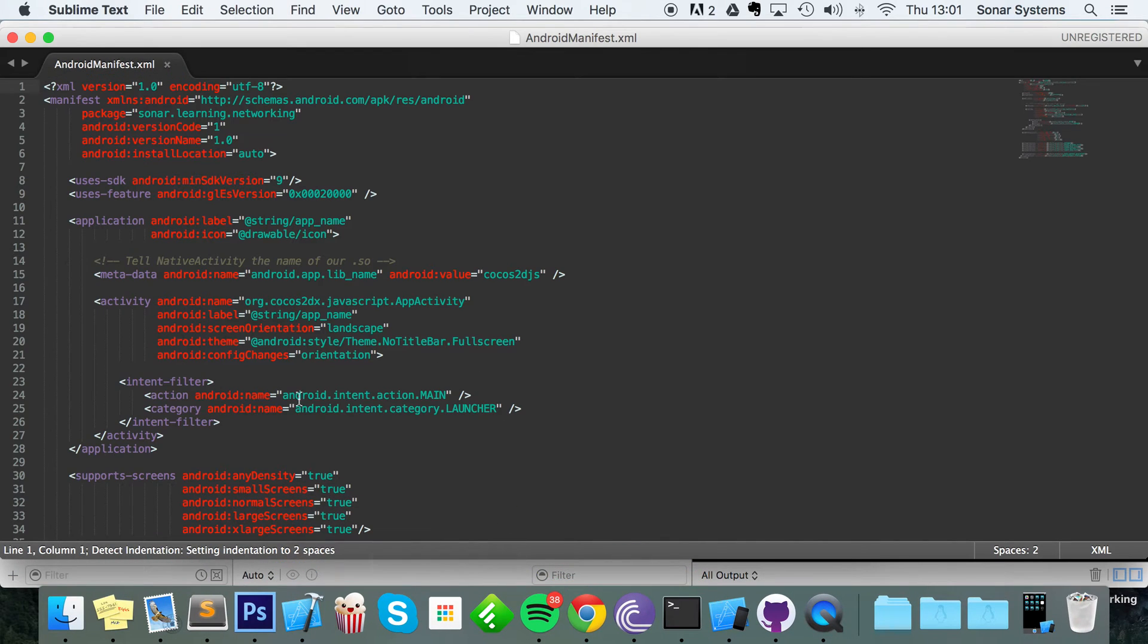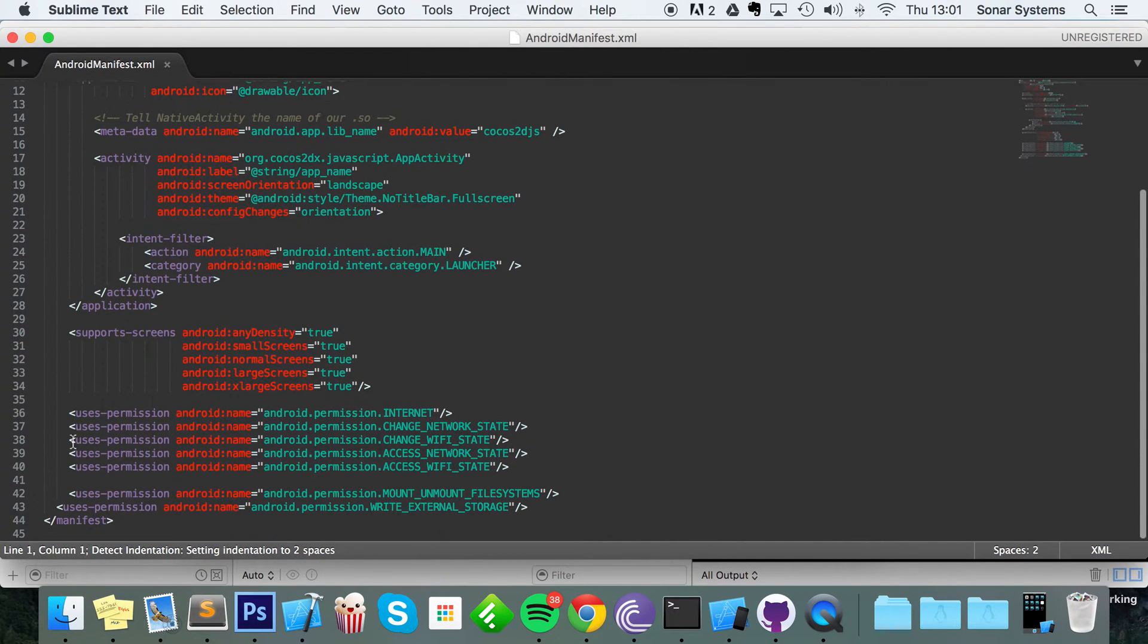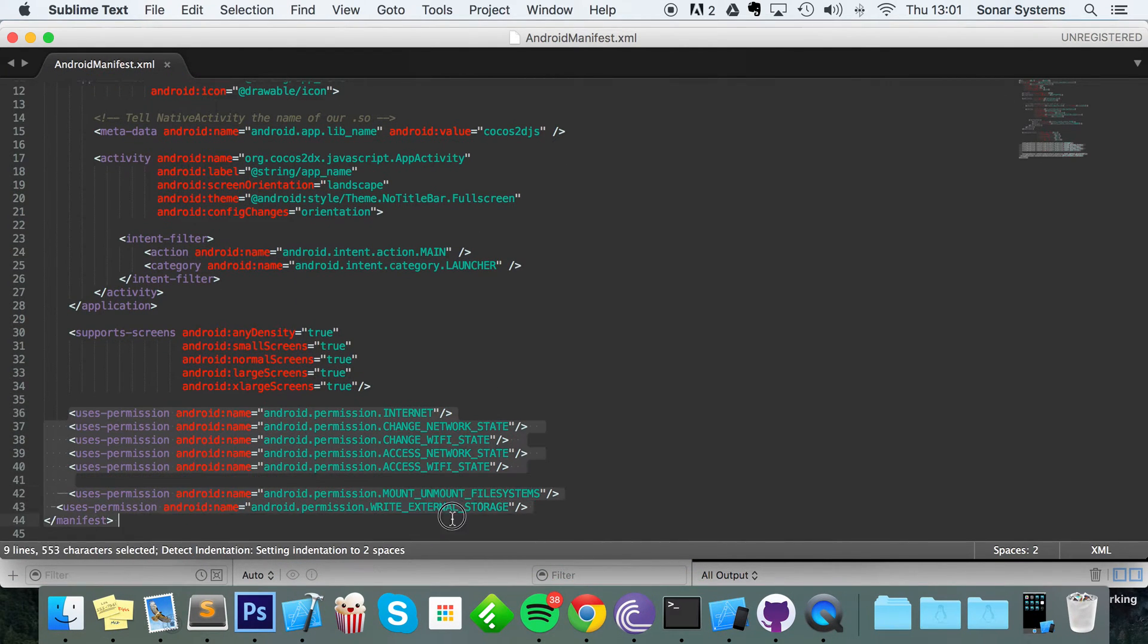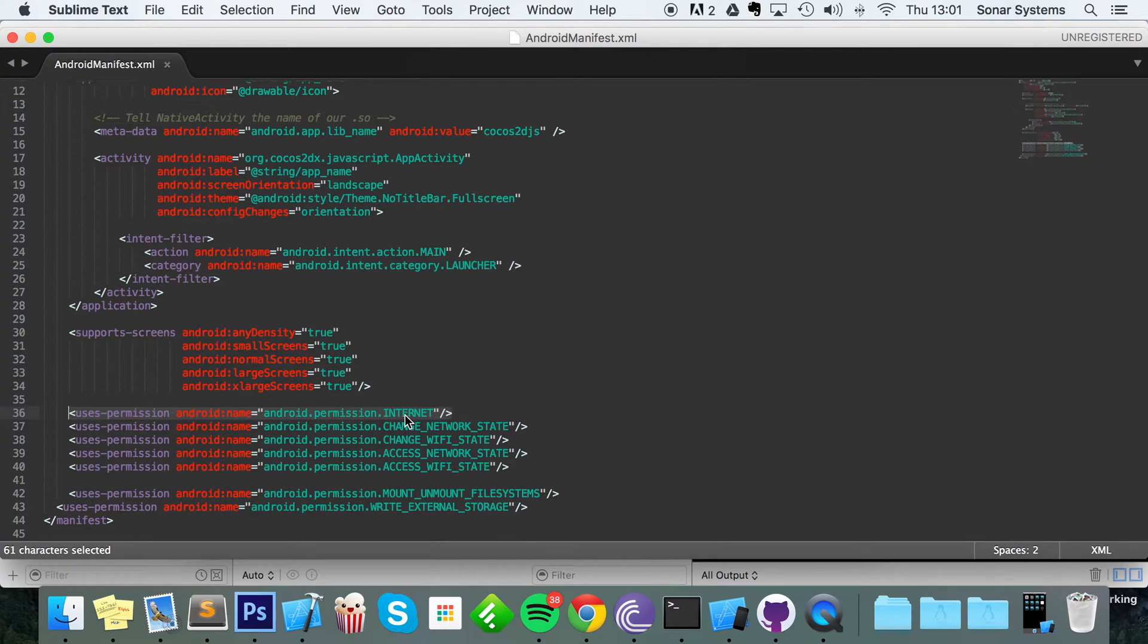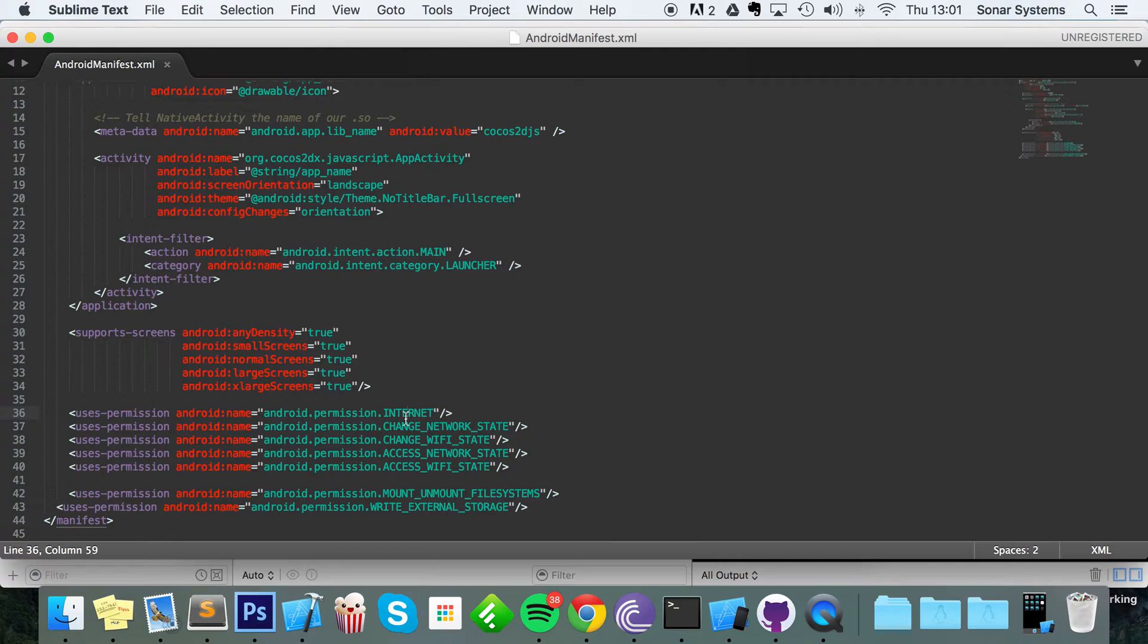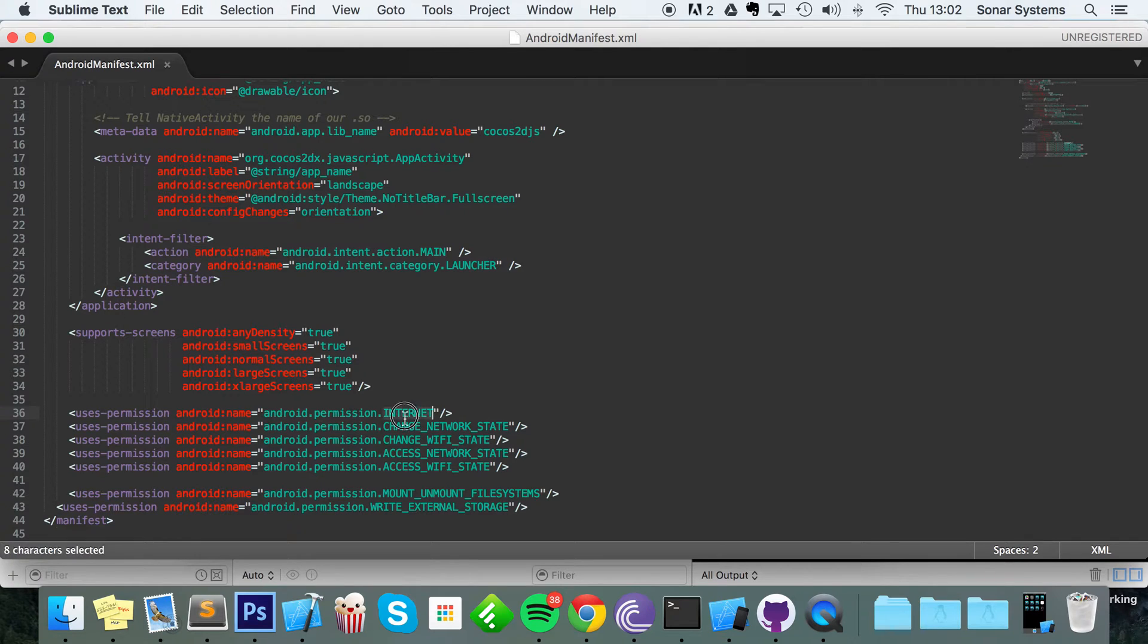So if you just open this up in a text editor, you scroll to the bottom where it says uses-permissions. You want to add the internet permission. By default in my freshly generated project it was already there. I find that in the newer versions of Cocos2d-x it already is, but in case they remove it or in case you're using an older Cocos2d-x version, you have to add the internet permission.